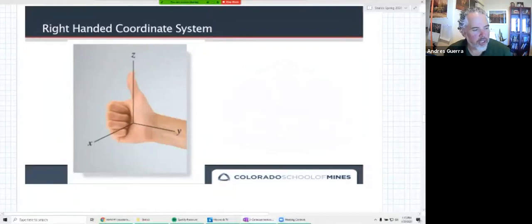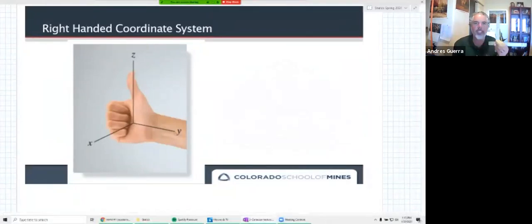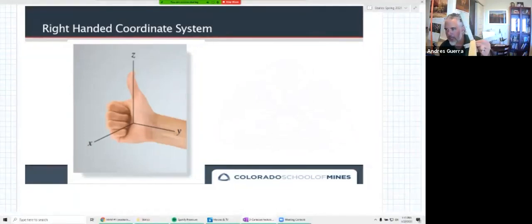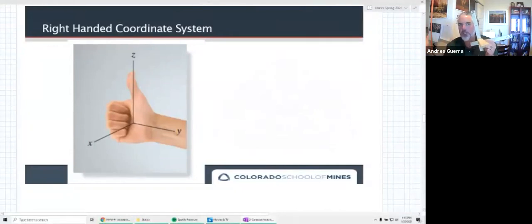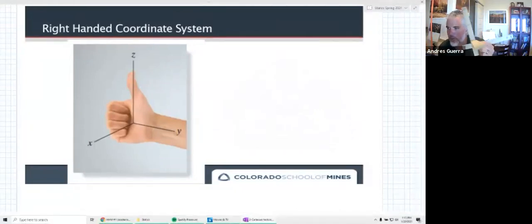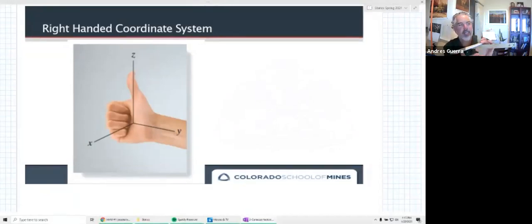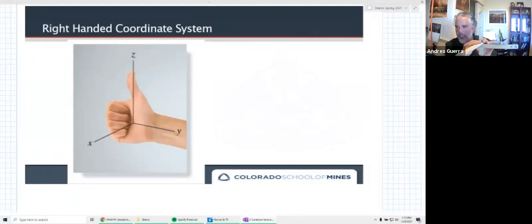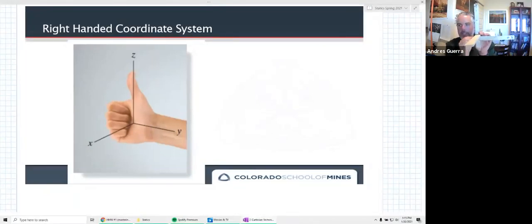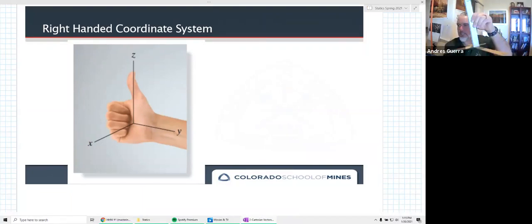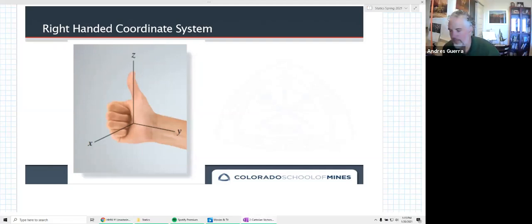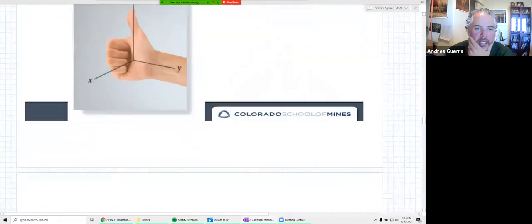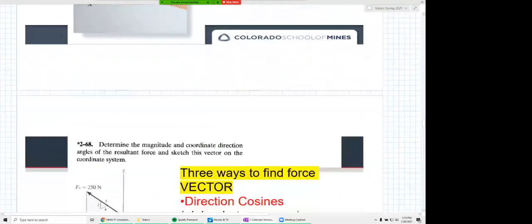Our first learning objective is a right-handed coordinate system. I have my little right-handed coordinate system here. Remember you can control how much of my screen share versus video you see. Basically, a right-handed coordinate system fixes the relative locations of X, Y, and Z. We can use our right hand to figure out where everything falls. In statics, what we need to pay attention to is which orientation they give us — we'll see different orientations. The idea is that the relative locations of X, Y, and Z remain in the same relationship.